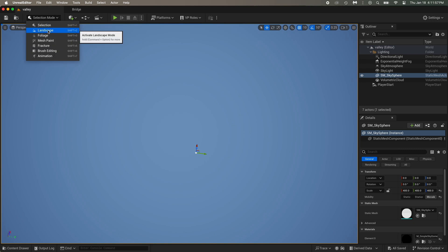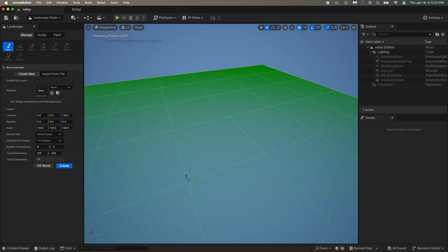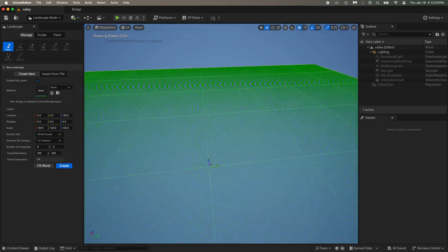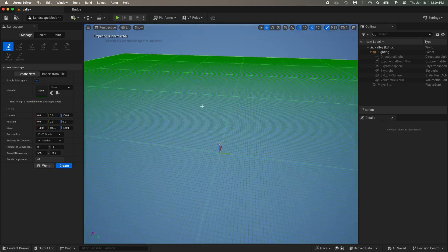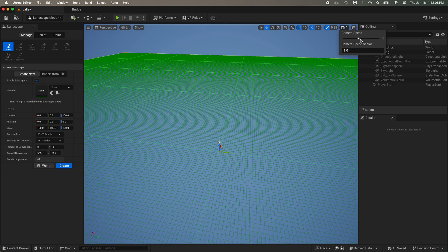Click on Selection Mode and then Landscape. This big grid is where the ground will appear. That's way too big for the simple project we're doing. Also, you can change the camera speed with this slider.